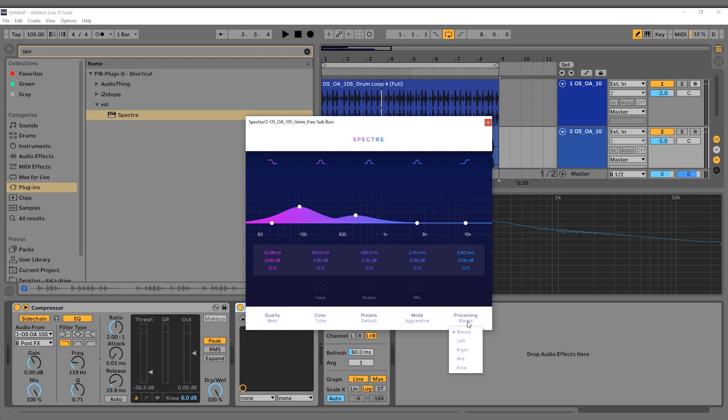For processing, we can go stereo, process just the left, just the right, just the mid, or just the side—very useful in mastering situations. But since we're on this bass line, I can either go mid or leave it on stereo. It doesn't matter, so I'm going to leave it on stereo.